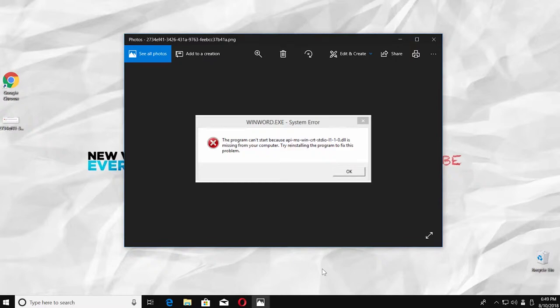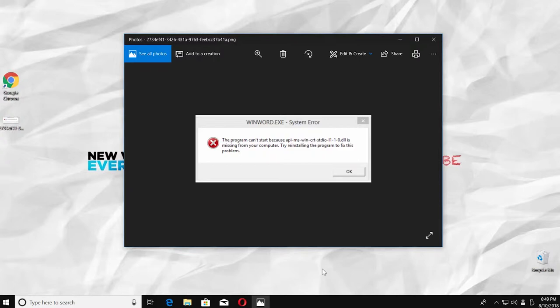Hey! Welcome to Howza Channel! In today's lesson, we will teach you how to fix error API-MS-WIN-CRT-STDIO-LL-1-0.dll in Windows 10. Let's go!